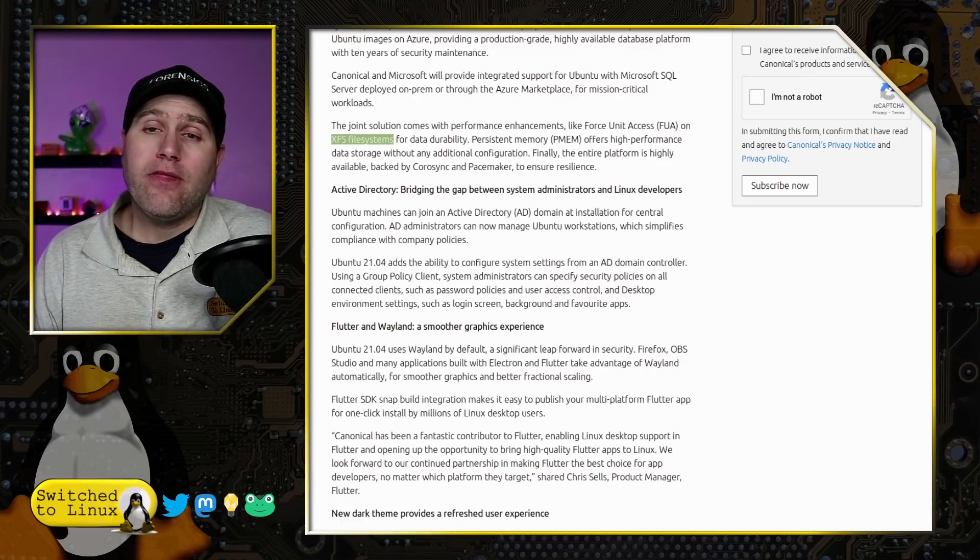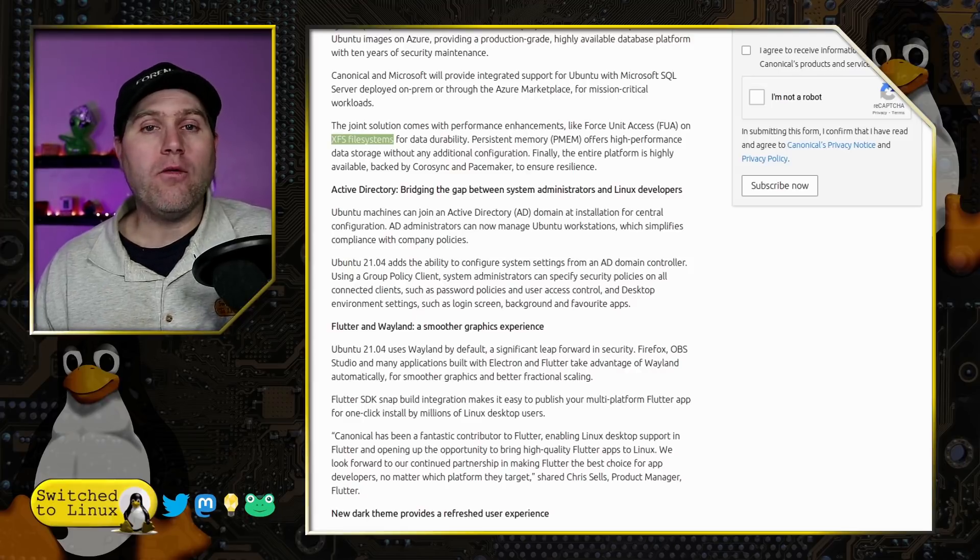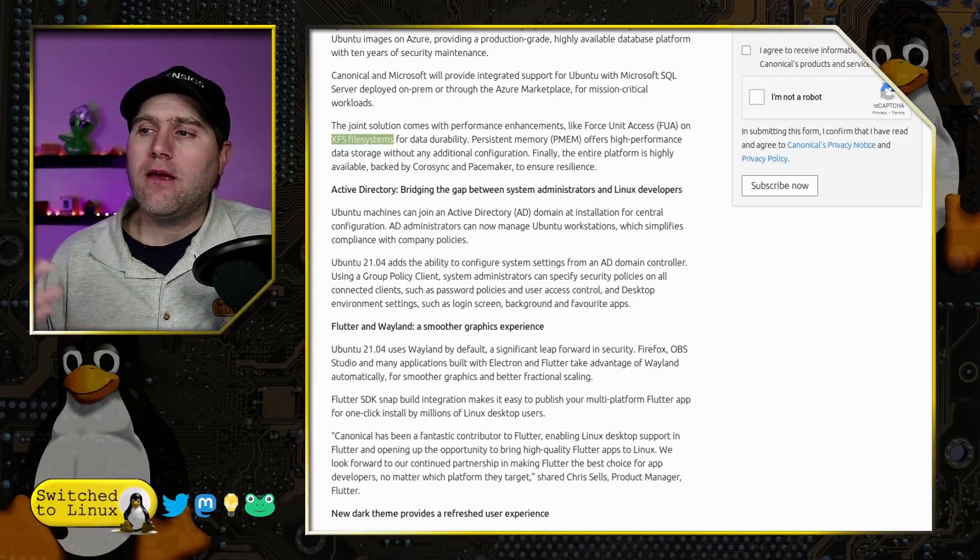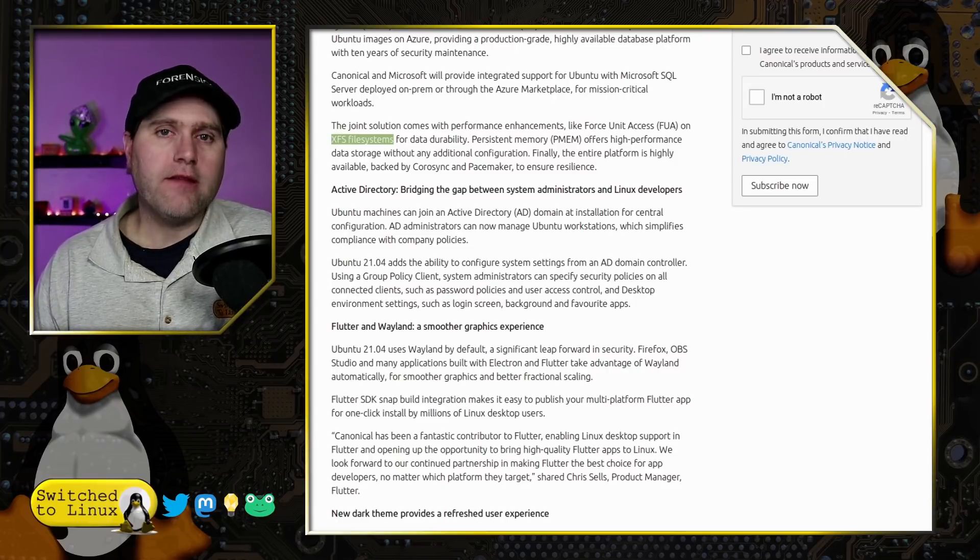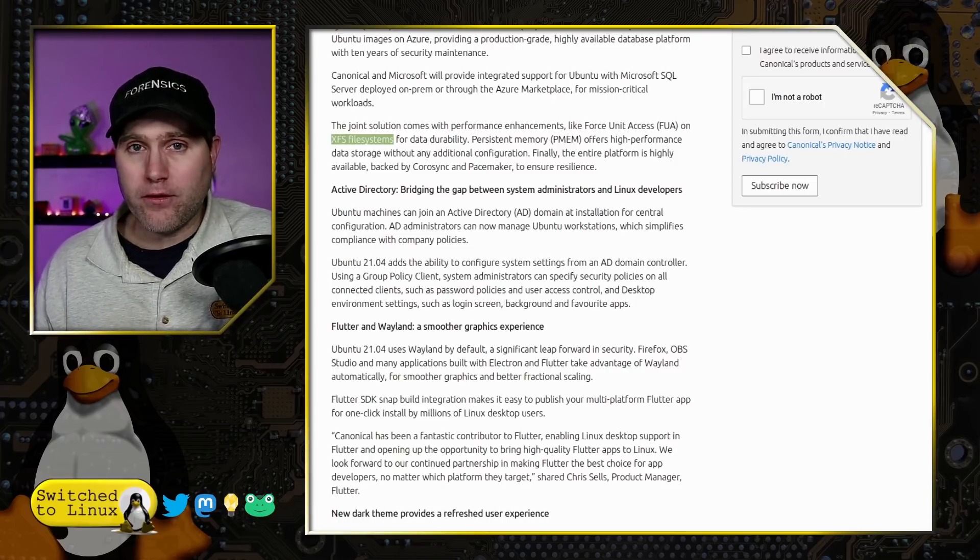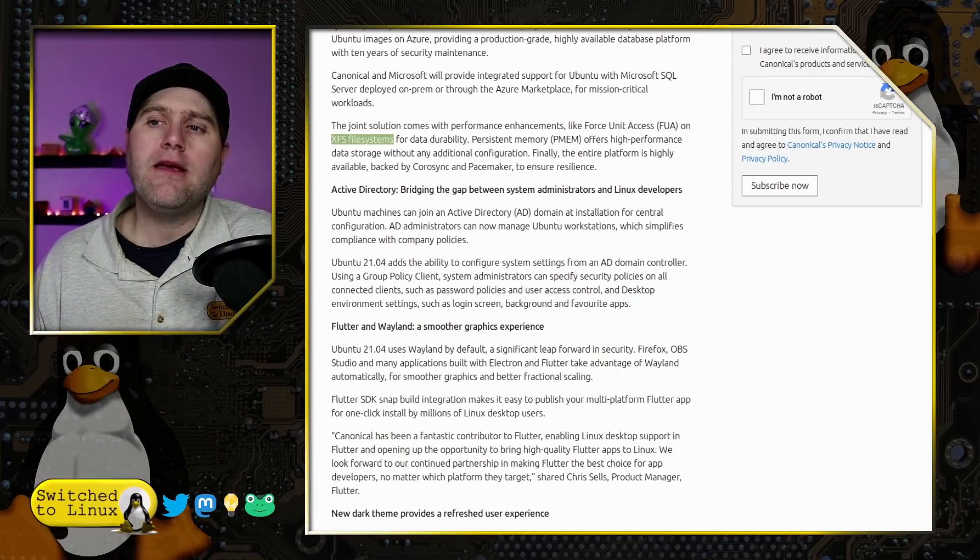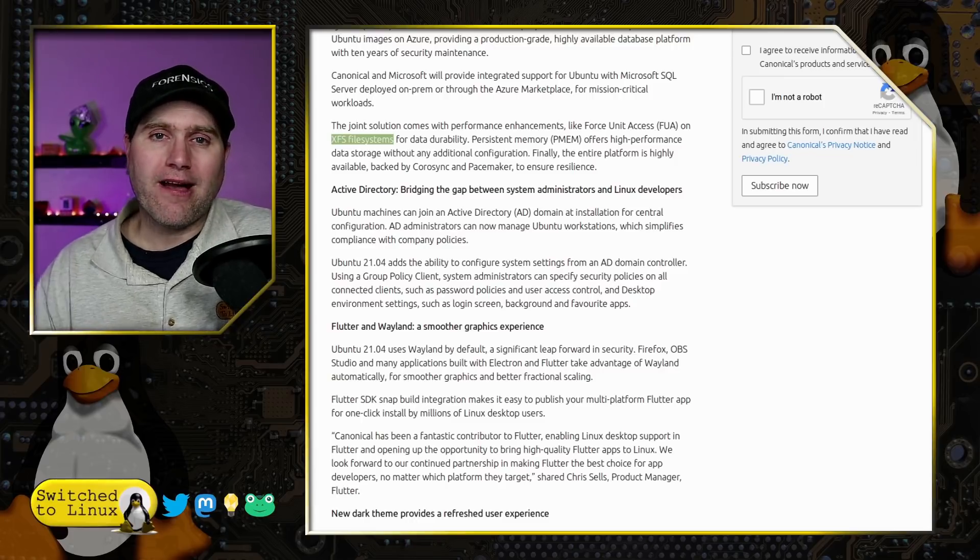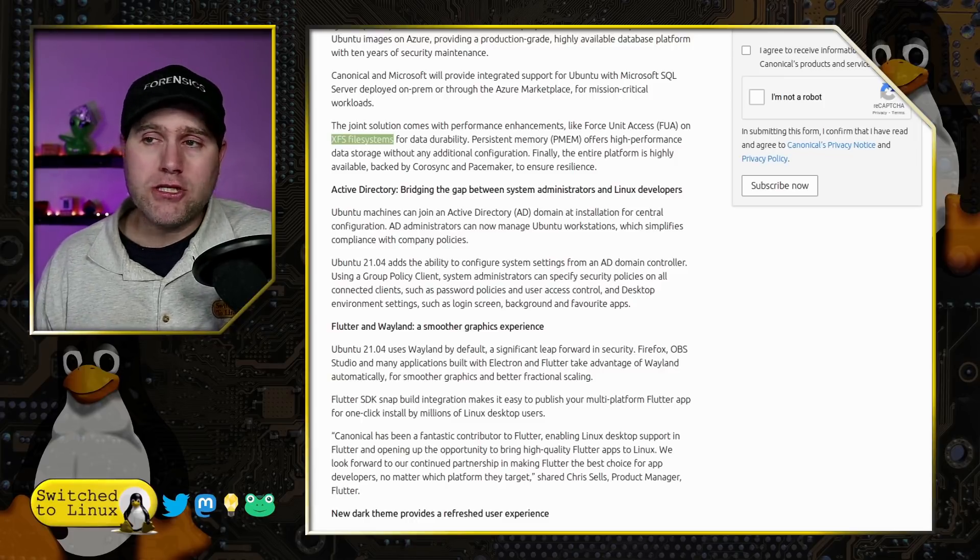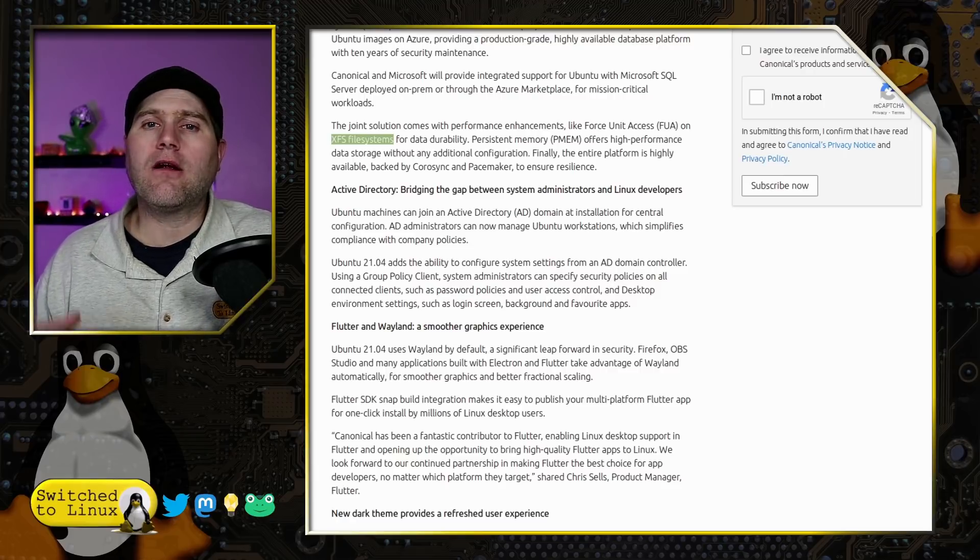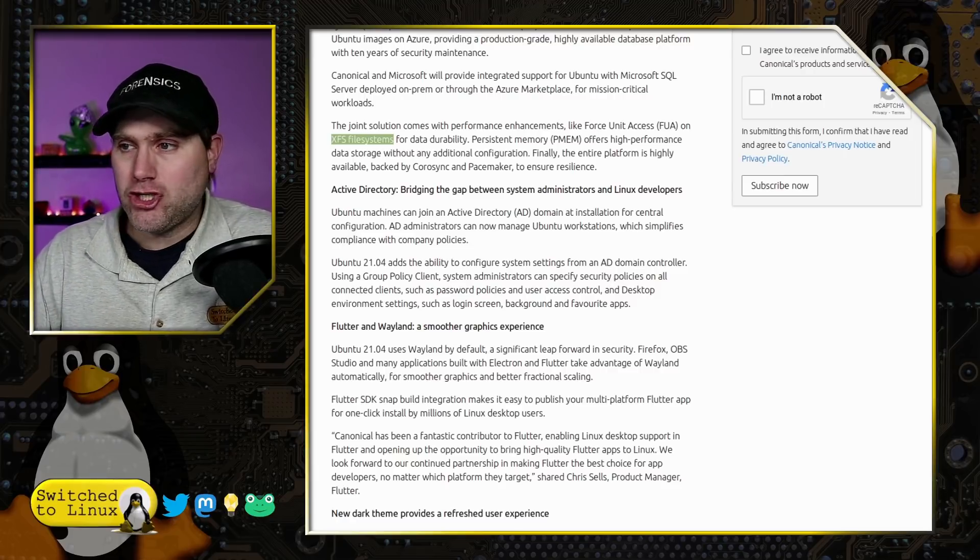They've fixed a lot of the bugs we had with Wayland. OBS is now working with it, Firefox is now working with it, Flutter applications are now working with it. There's a lot more things working with Wayland than a few years ago when they first had their failed attempt. If Wayland is still a problem, you can log out and log in under X as well. But Wayland is considered more secure, so let's give this a shot.